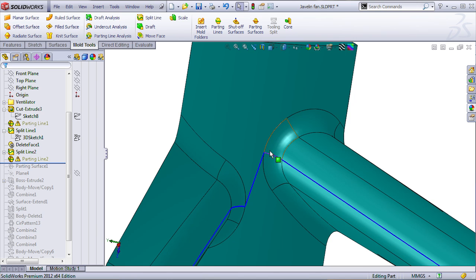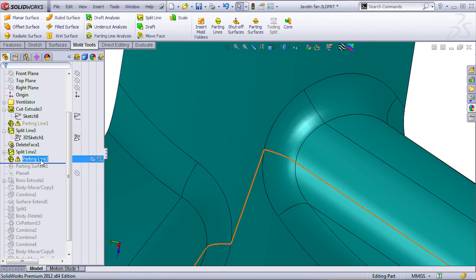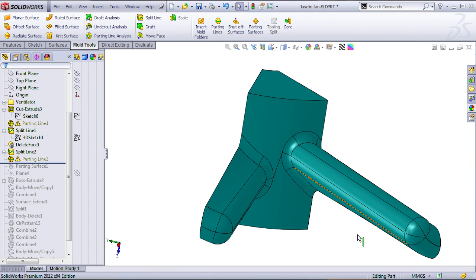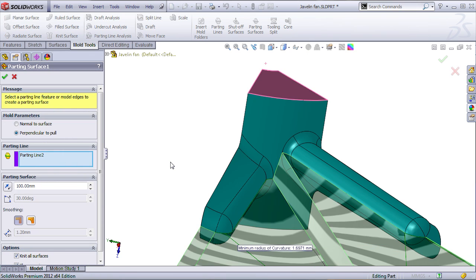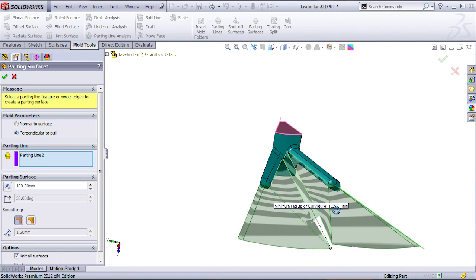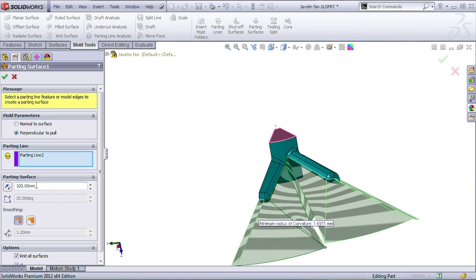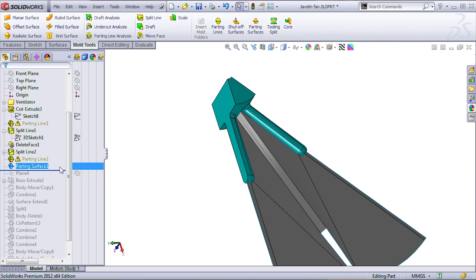You're going to have here a little bit of a problem on the draft. Again, my customer told me that's OK. So, let's use that parting line in order to create the parting surface. So, the same parting line that I created before, I'm using it for creating a parting surface. So, let's say about 100 millimeters.